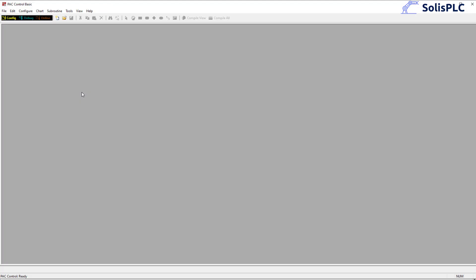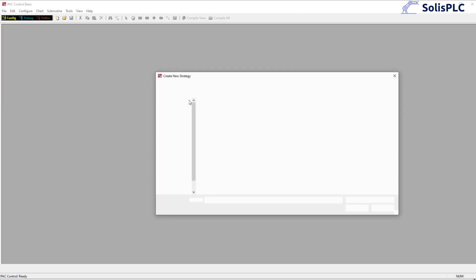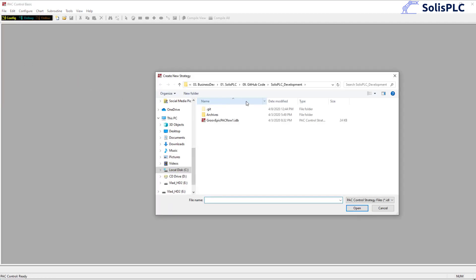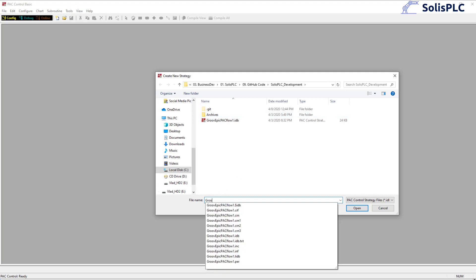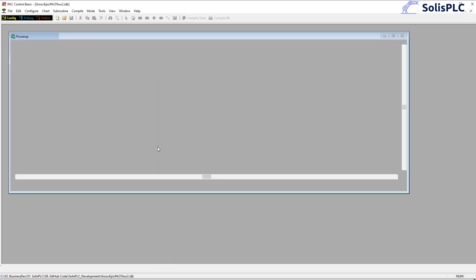And let's launch the application and see what the interface looks like and start our program. Alright so here's the interface of PAC control basic, fairly straightforward to install. Let's go into file and we're going to create a new strategy. As I've mentioned a strategy is essentially a program within this specific environment and I'm going to just call that Groove Epic PAC Flow 2. As you can see I've already tested a different program so we're going to click open.